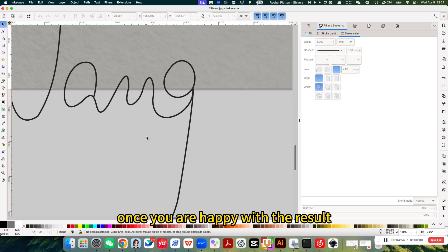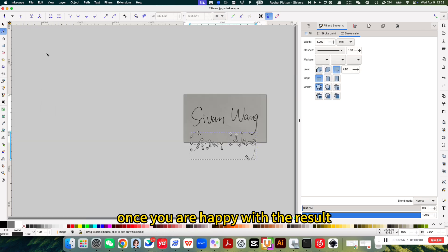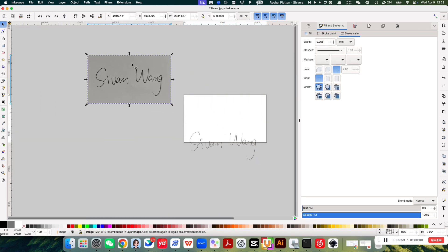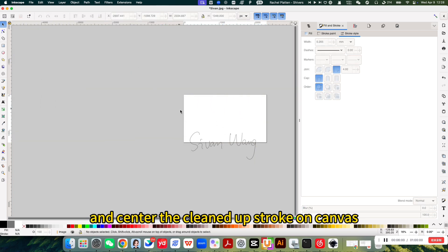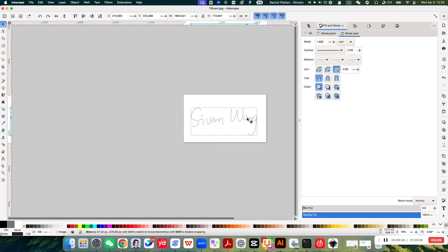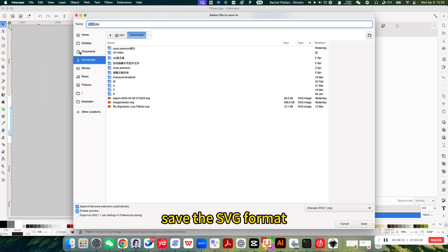Once you are happy with the result, delete the original image and center the cleaned up stroke on canvas. Now save it as SVG format.